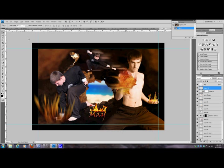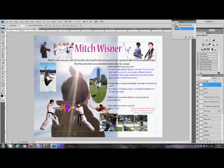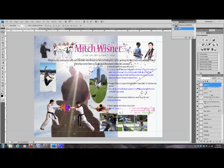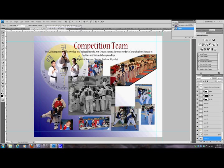Hi and welcome back to the KAT Photoshop tutorials. This tutorial is going to go over how to make the yearbook and the calendar Photoshop documents. We have yearbook pages for each KAT black belt who got their black belt that year for the first time through KAT, and all sorts of different pages for competition team or fun stuff that happened that year.